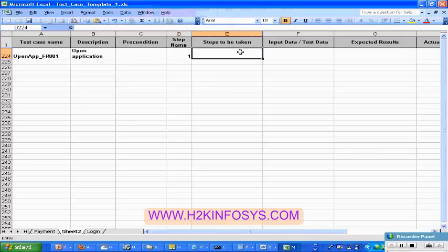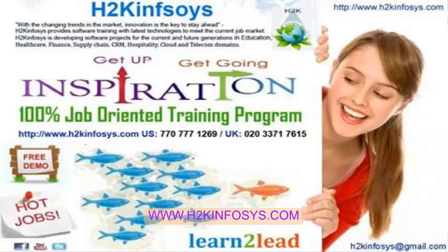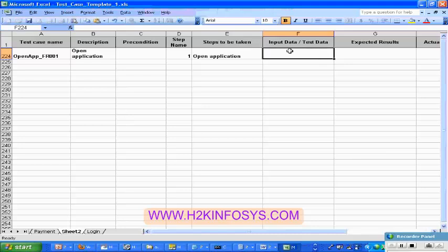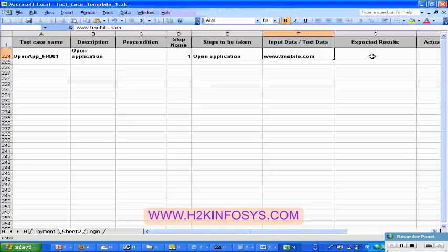And the step name — I can give you step one. And then steps to be taken — what are the different steps involved? The first step is open application. In order to open the application, what is the data you need? That comes under the test data. So in order to open the application, I need the application URL — that comes as your test data: www.e-mobile.com.